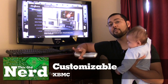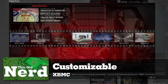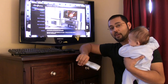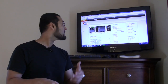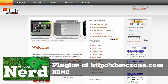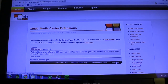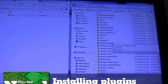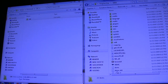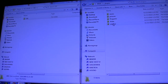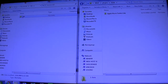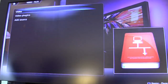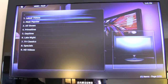XBMC is really customizable — you can choose from a huge library of skins if you want it to look like Plex, Media Center, or something entirely different. For plugins, you can go to a site like xbmczone.com. There's a CBS network plugin — you just download the zip file, open it, find where XBMC is installed, go into Plugins and then Video, and literally drag and drop it in.